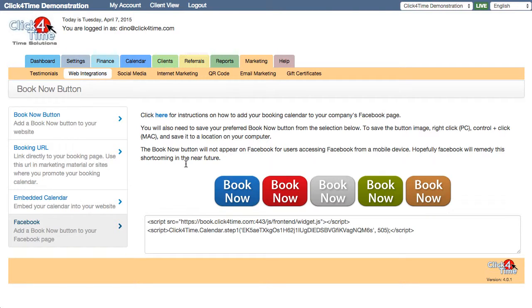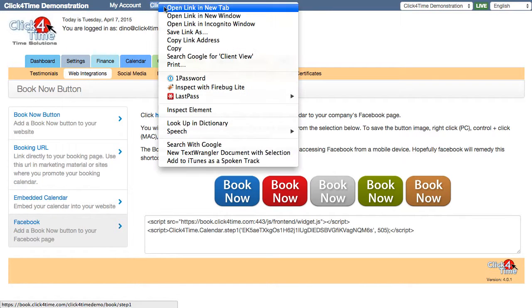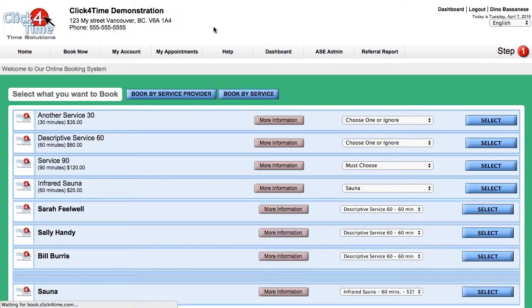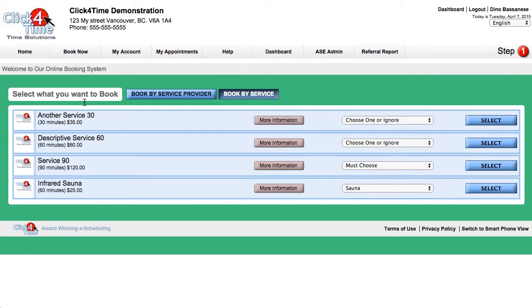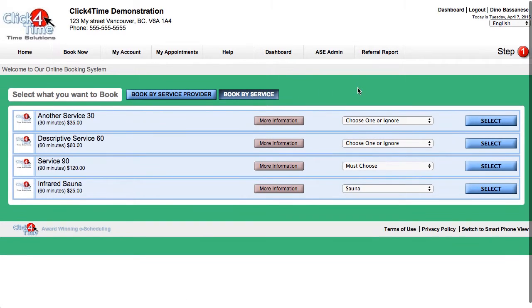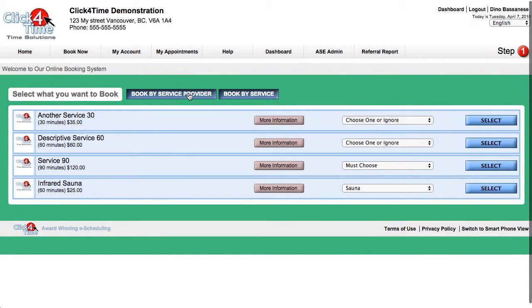Now if you don't have a business website yet, not to worry. The booking calendar is your website. That's why it's important to add your business details, logo, and set a calendar color.